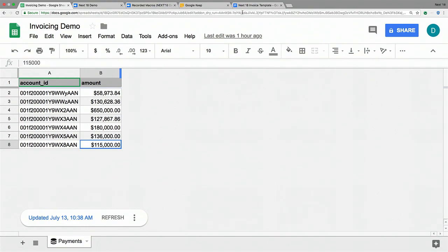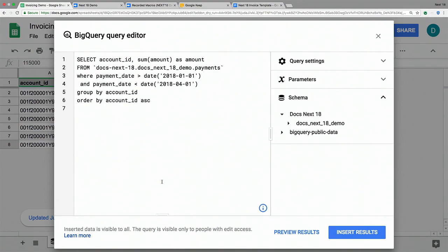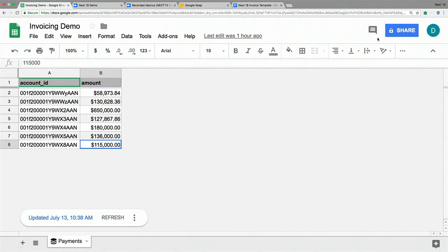The first thing we need to do is figure out how much our customers have actually paid us in the past quarter. Earlier at the conference, we talked about a new native integration between Google Sheets and BigQuery, and I've used that here to get the received payments from BigQuery. I'll show you quickly the query I ran — I'm getting the accounts and the sum of the paid amounts in Q1 of this year, grouping and ordering. Running this query generates a spreadsheet with the accounts and amounts that customers have paid us.